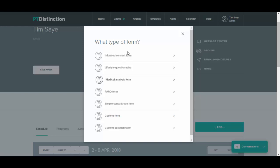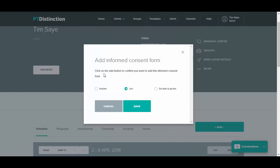When you add a form, you can select whether it's inactive so clients can't see it yet, whether it's live which is the default so your clients can see it inside their dashboard, or to set a date for it to go live, which means on that date your clients will be able to see it.